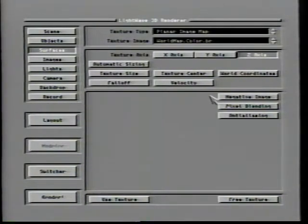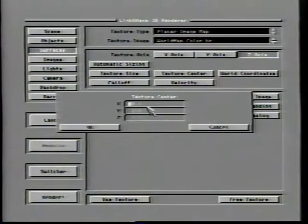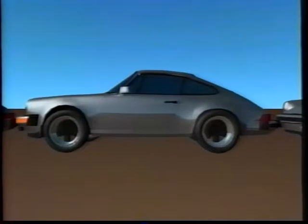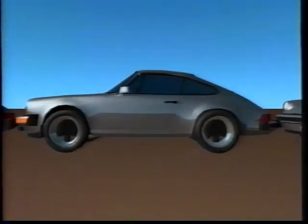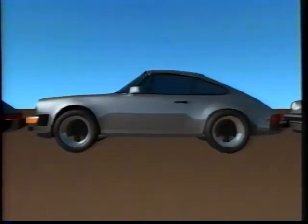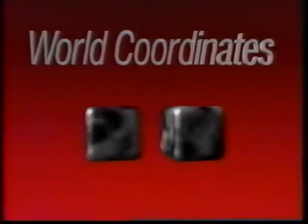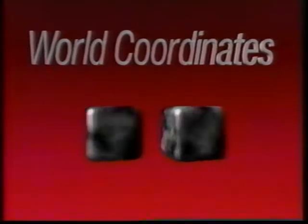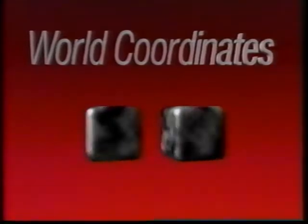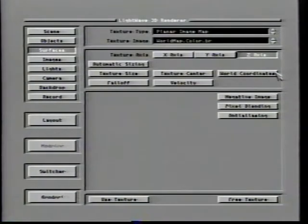There's an important connection to start noticing: if you set the texture center to the same figures as the texture size, the image will appear unmoved. Normally a texture stays attached to a surface anywhere it may move, keeping its original position on the object. When world coordinates is turned on, however, the image will be visible on the moving surface as an endless series of image tiles, and the sizing options now relate to the scene's origin rather than the object's.